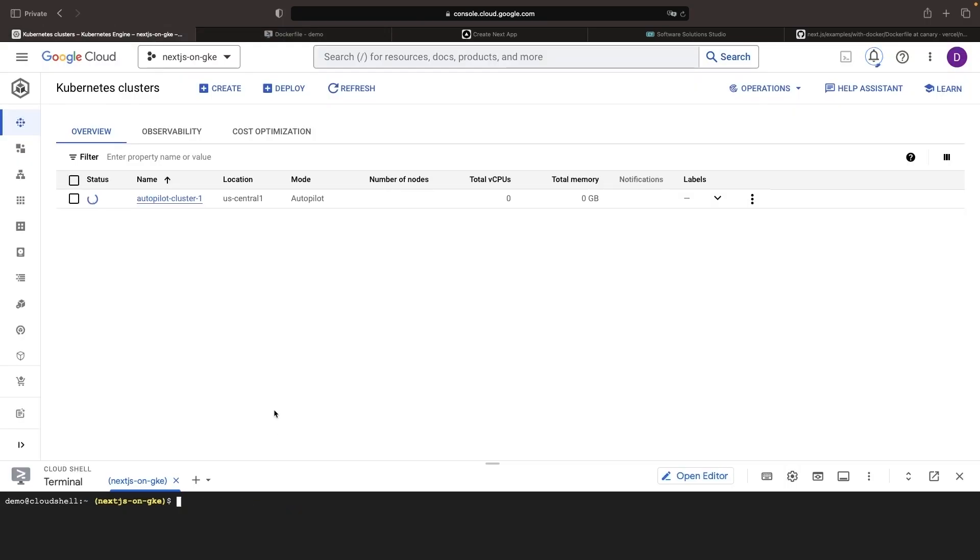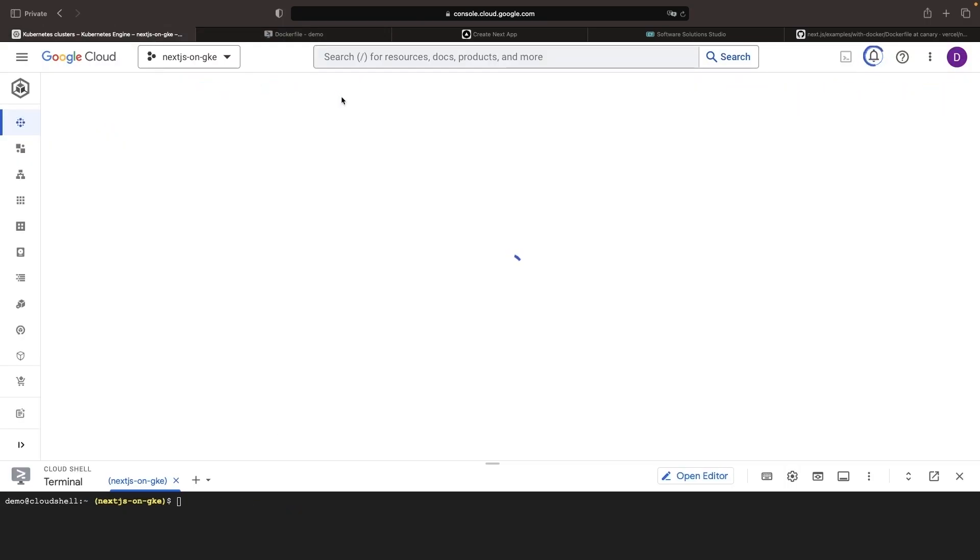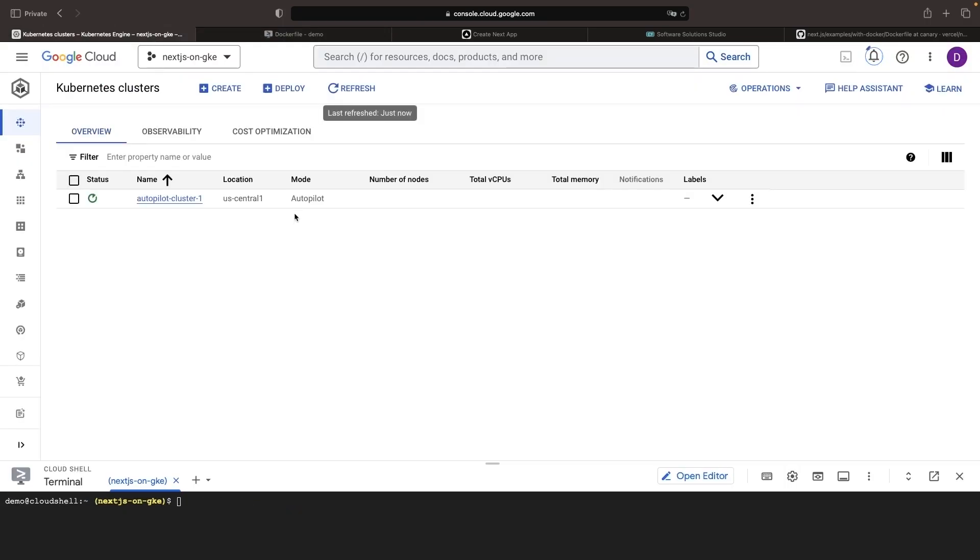While that's building, we'll go ahead and check in on our autopilot cluster, which appears to still be provisioning.